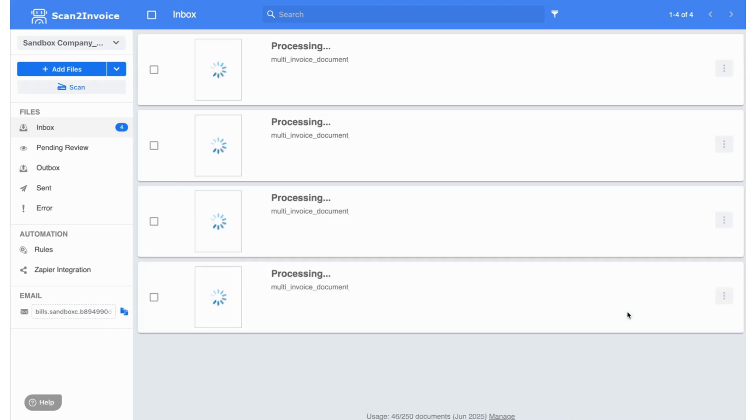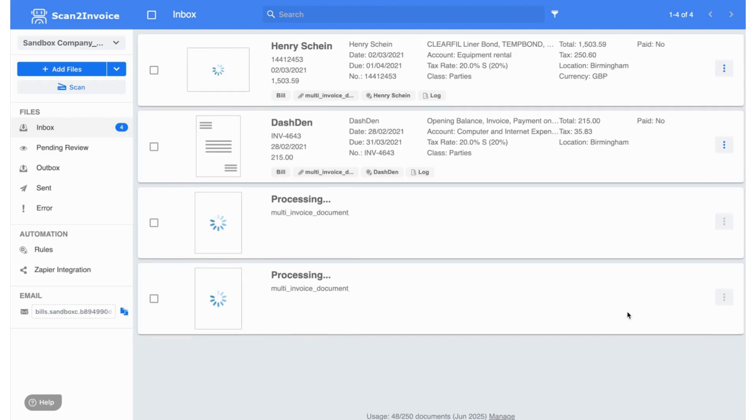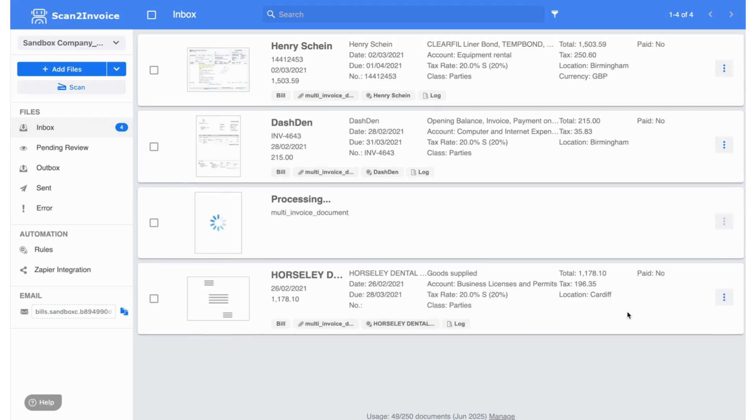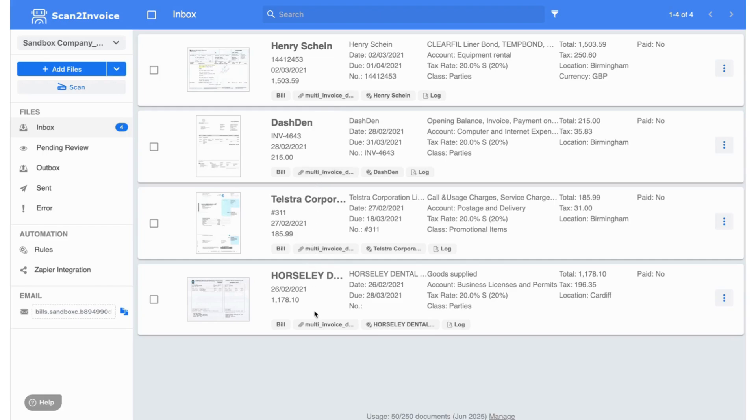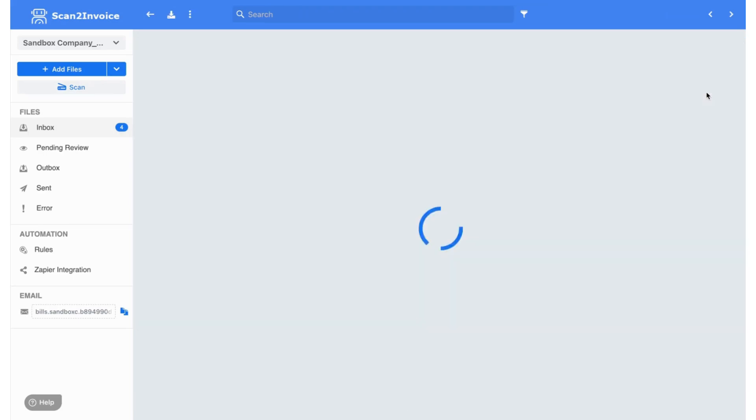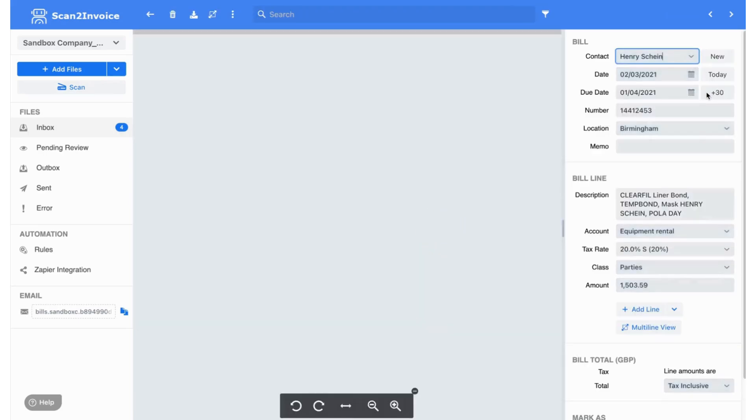As you can see here, Scan2Invoice has detected and processed all four invoices. It automatically extracted key details like the vendor name, invoice date, total amount, and more, all within seconds. It's fast, accurate, and saves you the hassle of entering data manually.